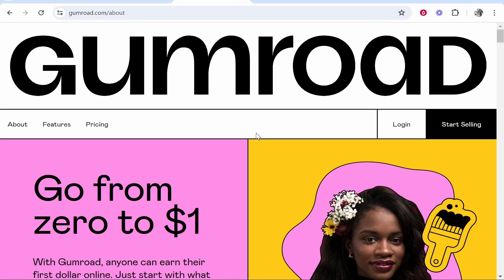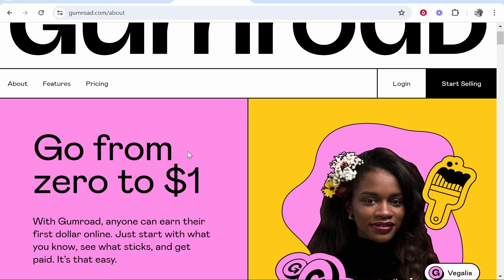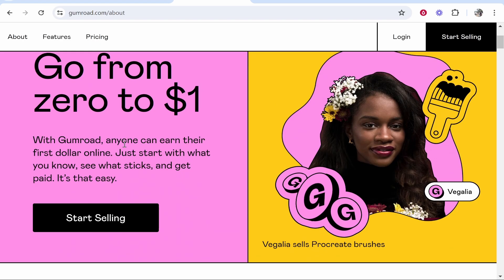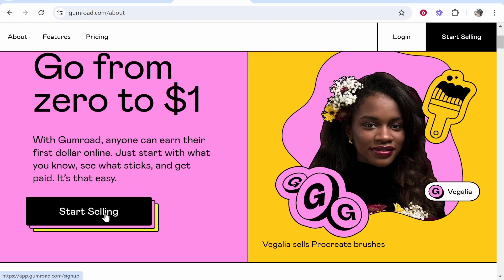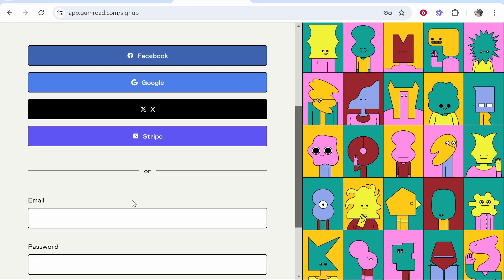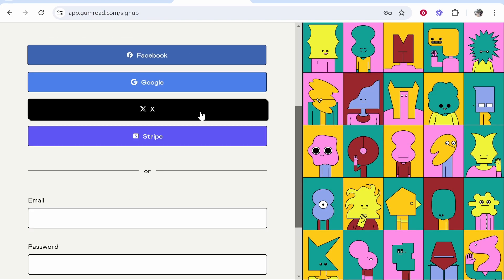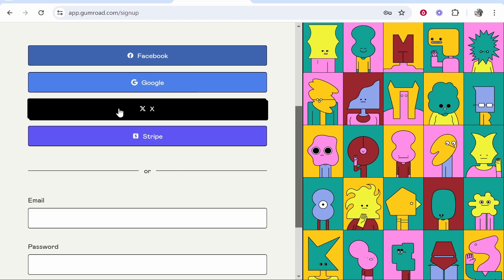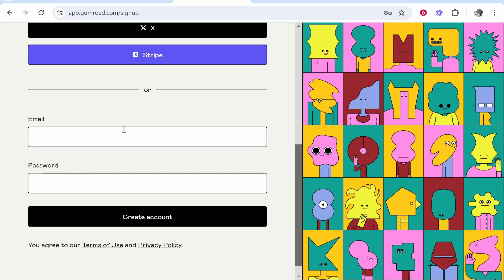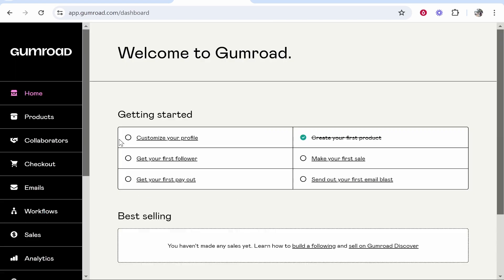And if you haven't already, go ahead and create your account. So with Gumroad, you can sell completely for free. They just take a fee. Click start selling and join with any of these social medias, or you can enter in an email and password and create your account.